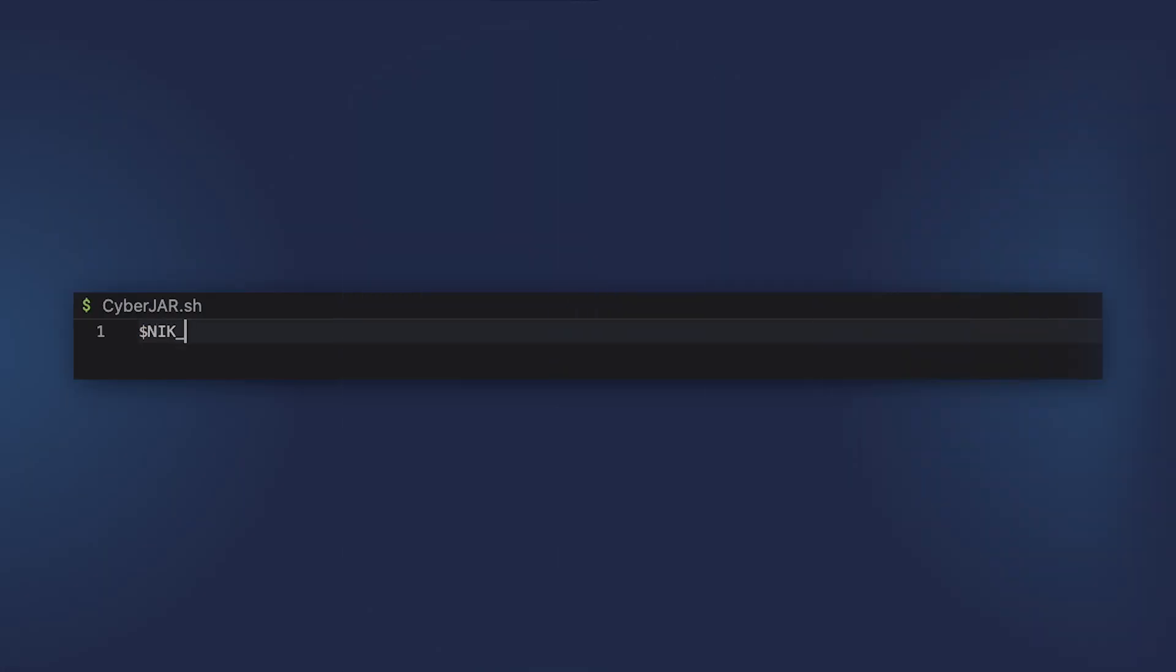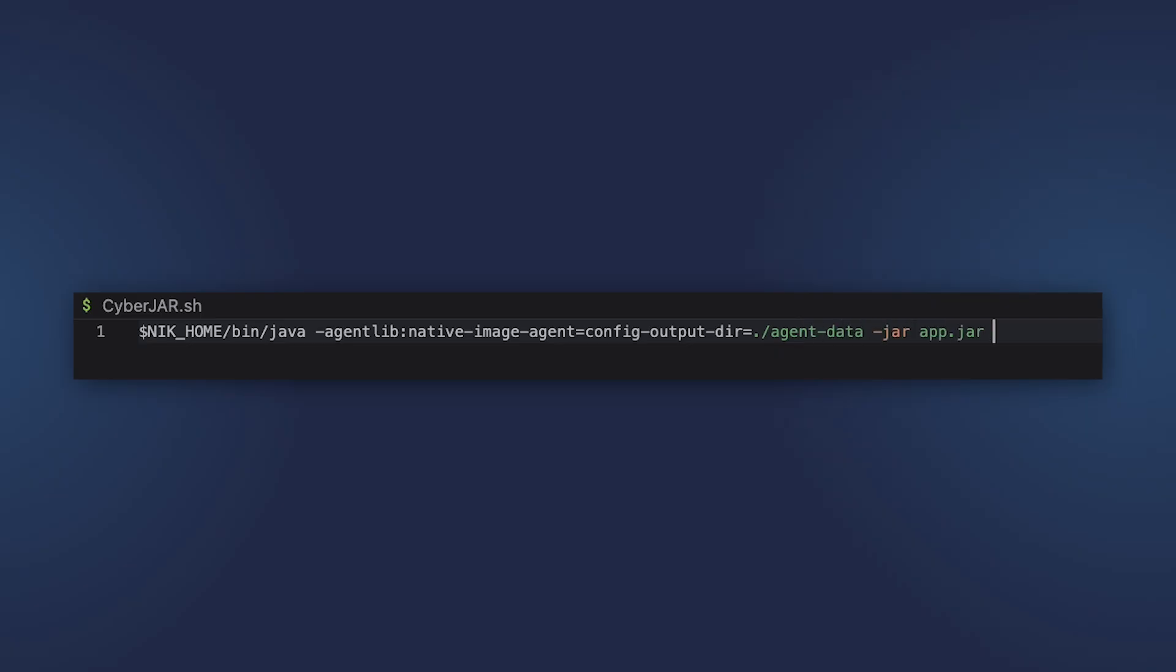Let's see how we can do that. You can enable tracing agent in the plugin, or you can run it in the command line. Let's look at the second option. You need the -agentlib:native-image-agent option. And also, you need to specify the output directory for the metadata files.